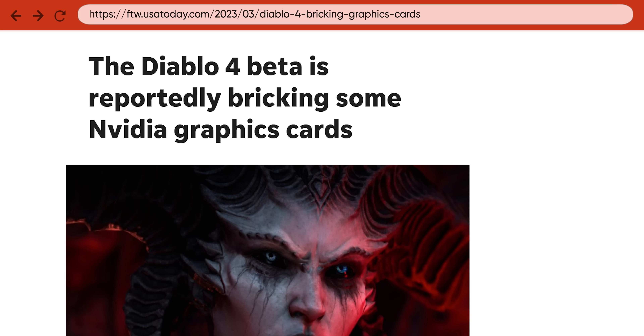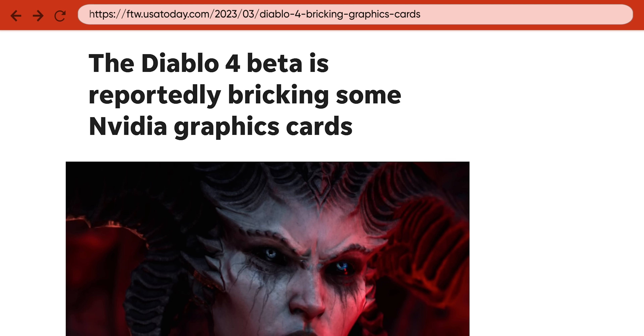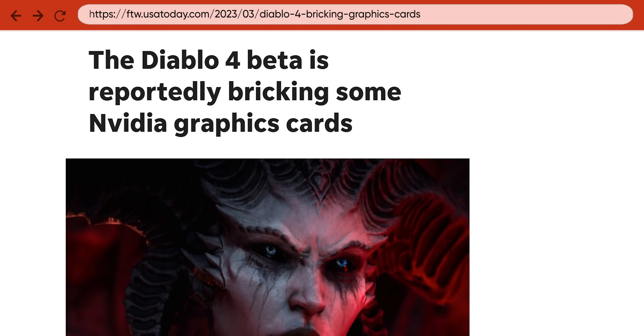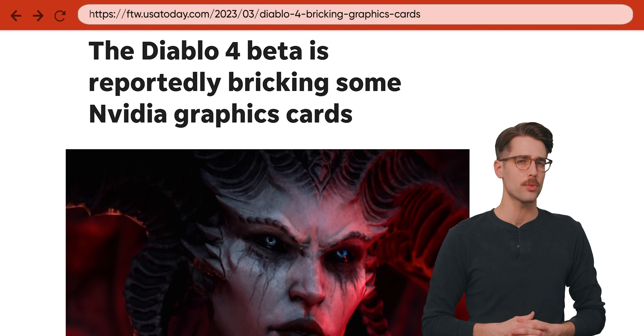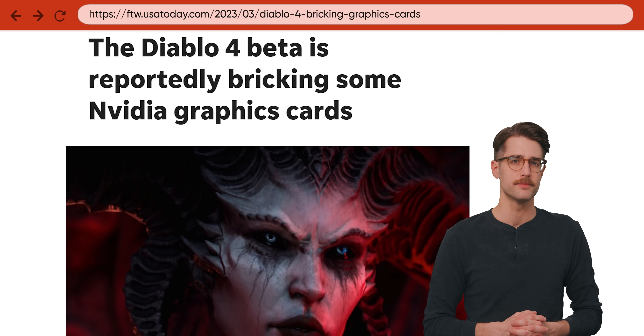Like a big scary monster — or a fish. And there's nothing more frightening than a bug that bricks your expensive graphics card. So maybe the cavemen were onto something.